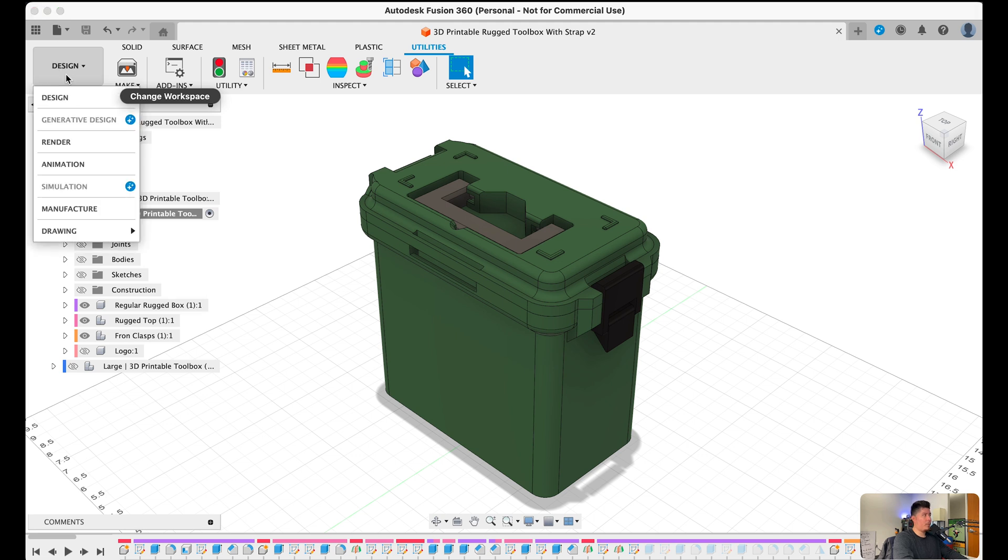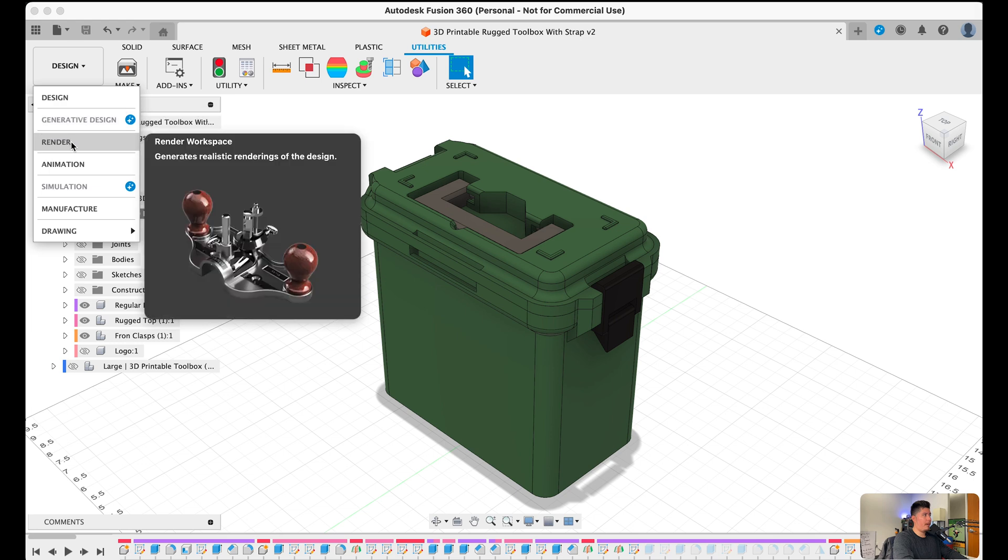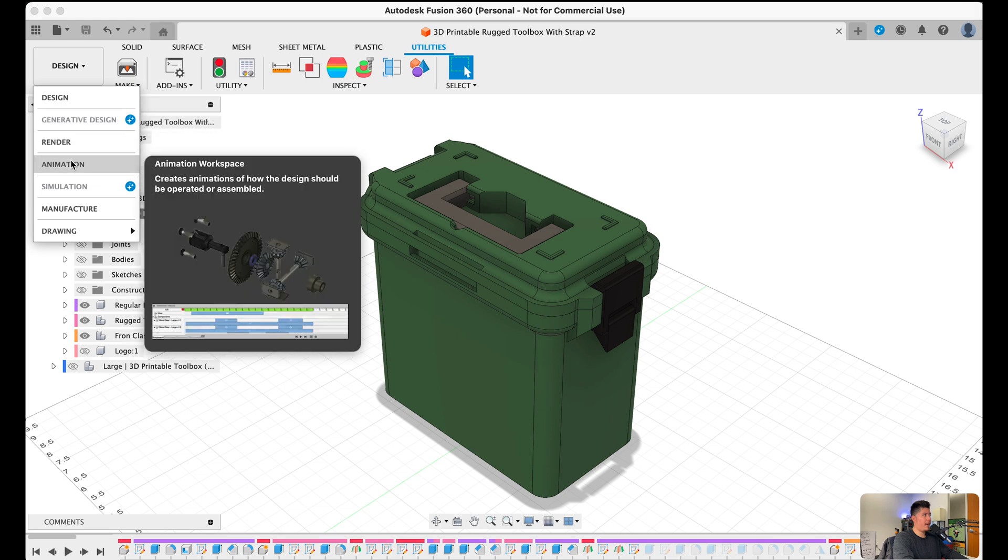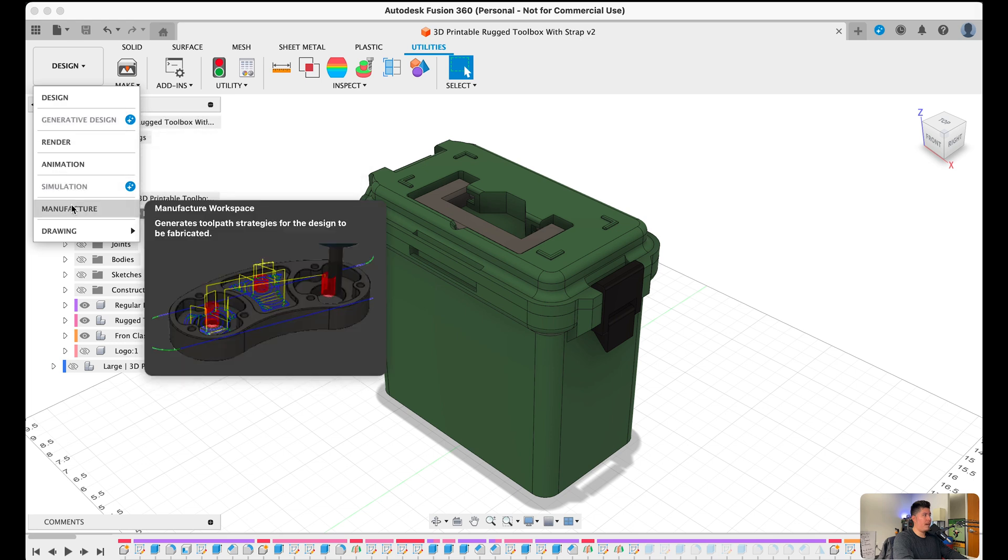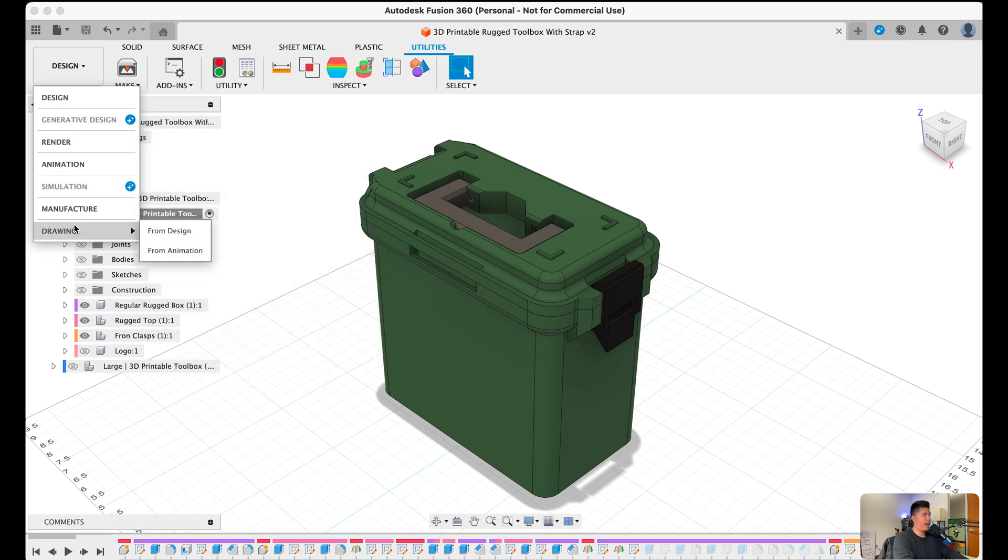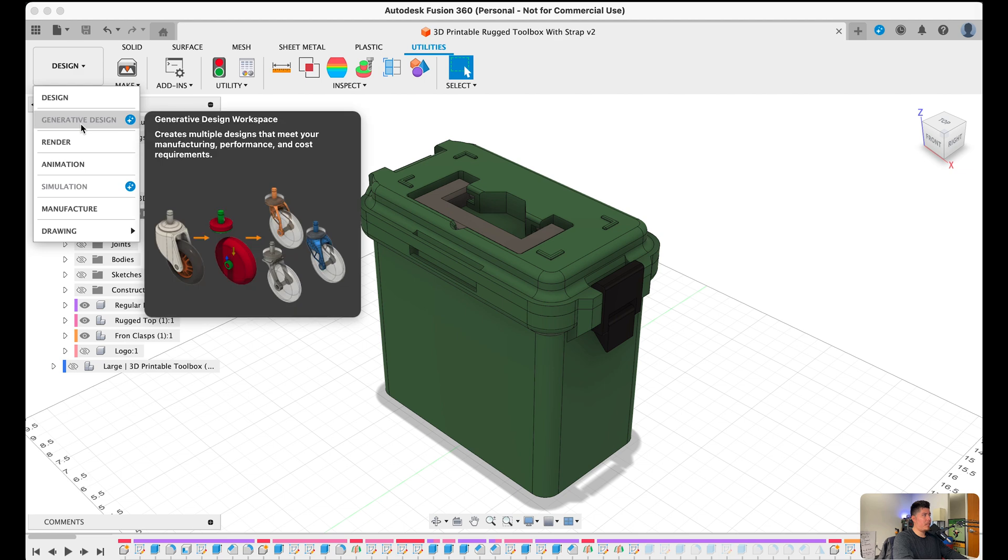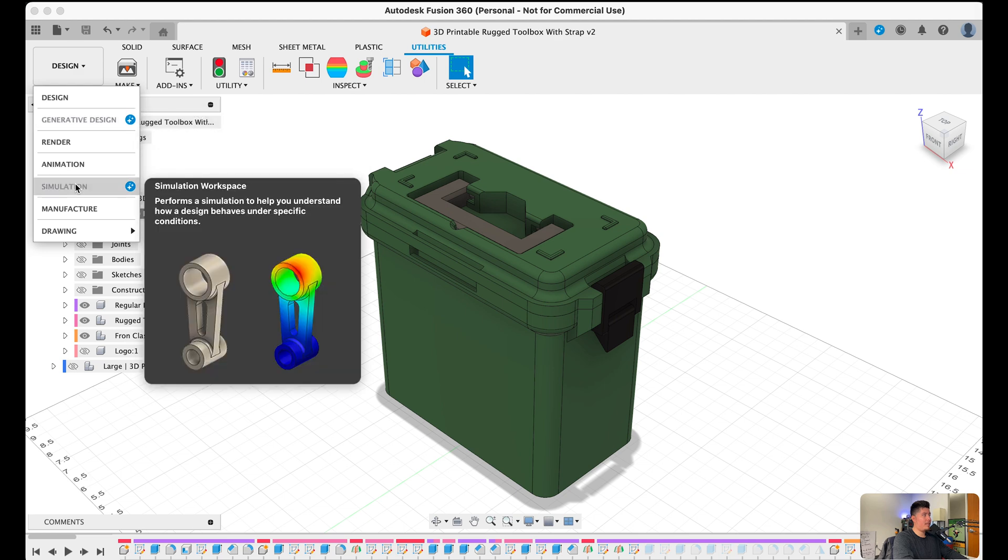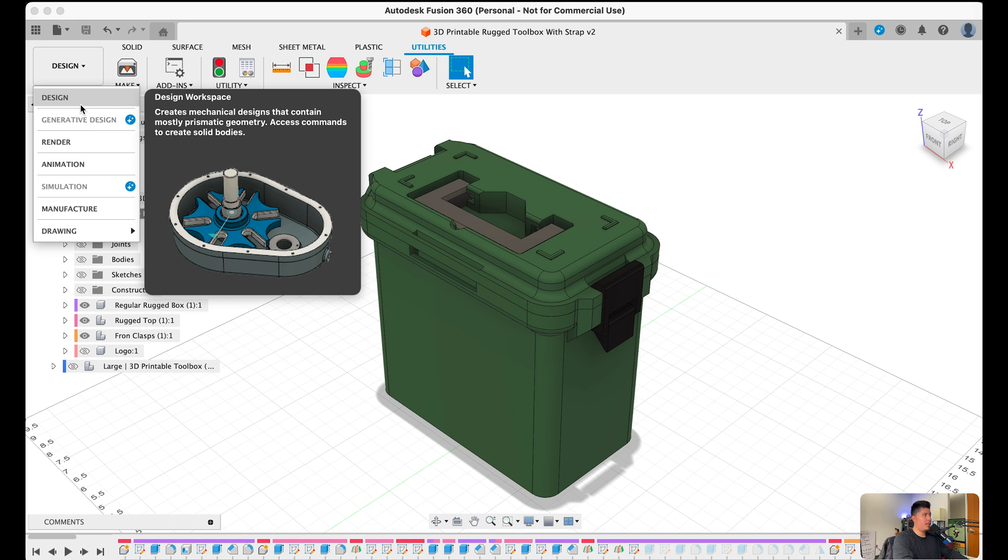And if we were to select this or toggle this, you should see that we have a couple different more. We have render, animation, manufacture, and drawing. Now we do have generative design and simulation grayed out. And the reason for that is because these are premium features as shown with this little icon here. But generally speaking, most of you will be working within the design workspace, especially if you're using this for 3D printing.